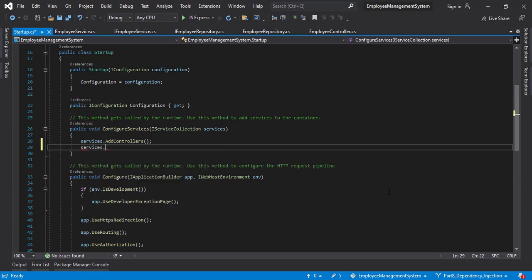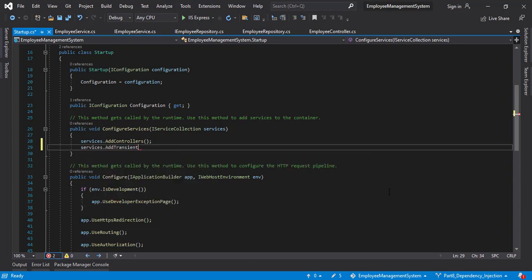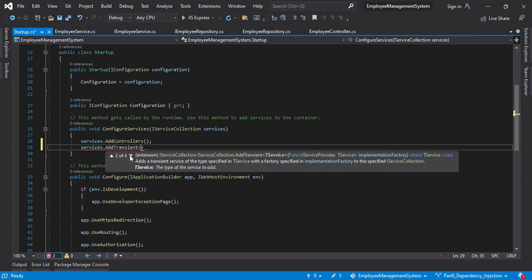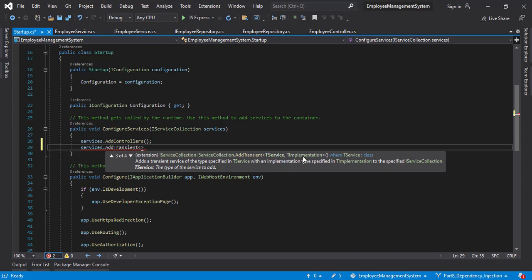services.addTransient. I hope you remember those three words: Transient, Scoped, and Singleton. There are multiple ways to implement the service lifetime methods. Let's see one of them. So when you open the less than bracket you will find the four options just like this. You have to provide the service name here or you can provide just like this. I normally prefer this way. You have to provide the interface here and the implementation which is the class file here.